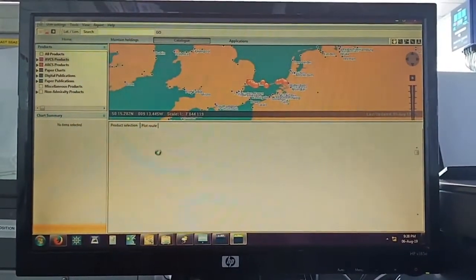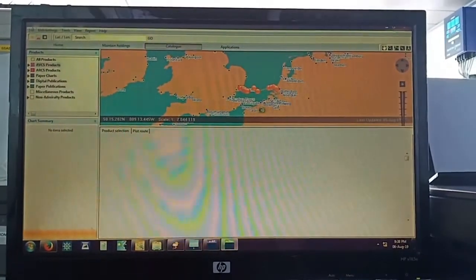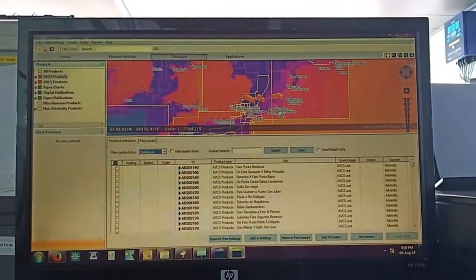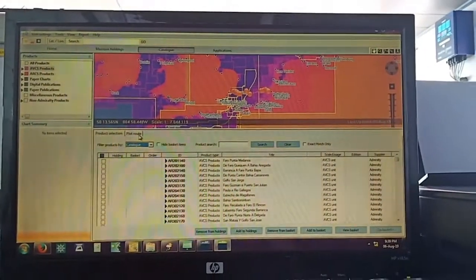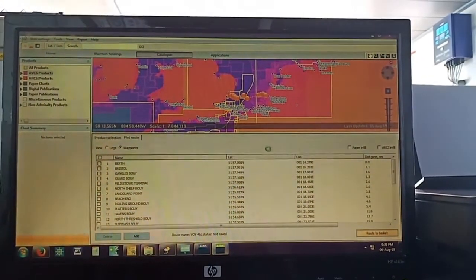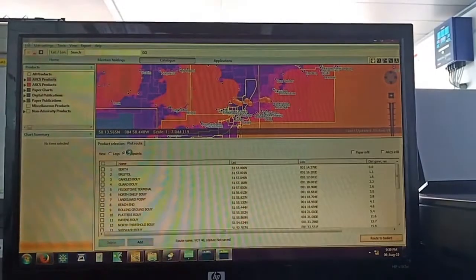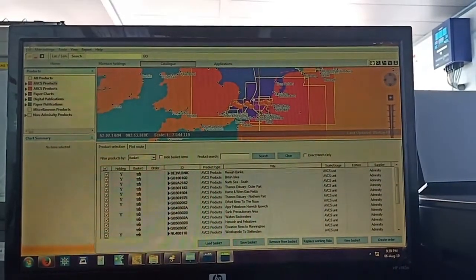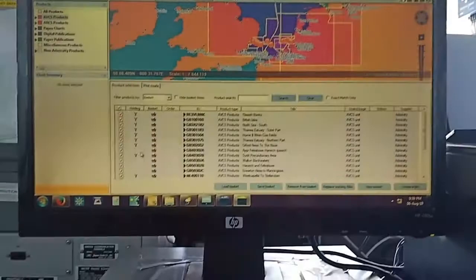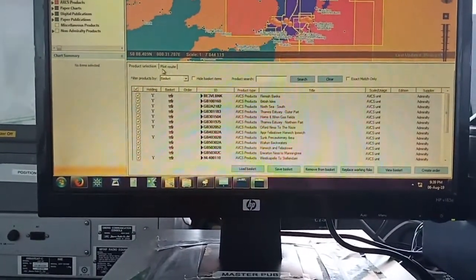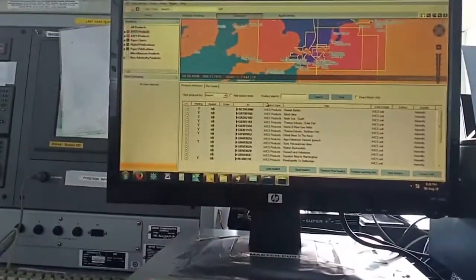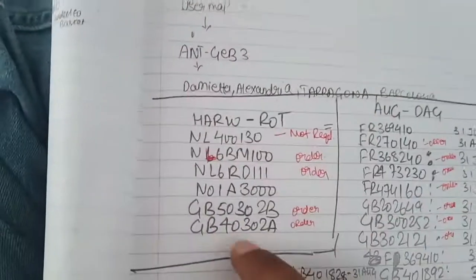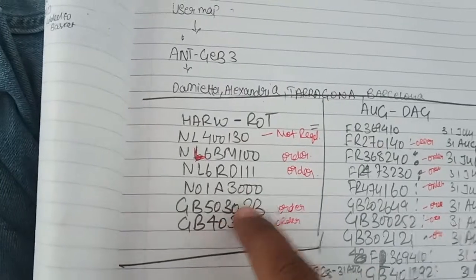Select catalog. Some charts which are not there in holdings but are in basket. So create order. I will check on these charts of present. These chart numbers I have taken from like this, so I will check.